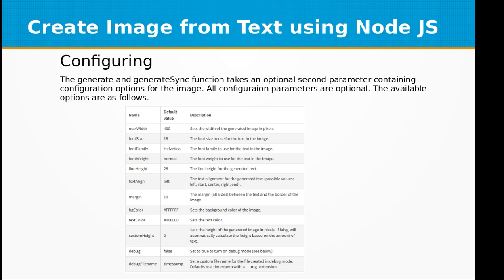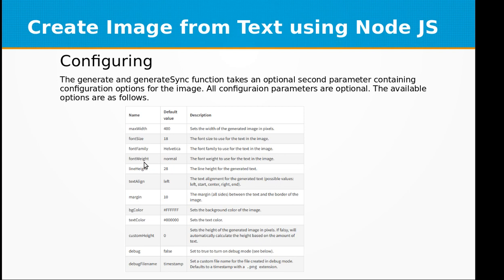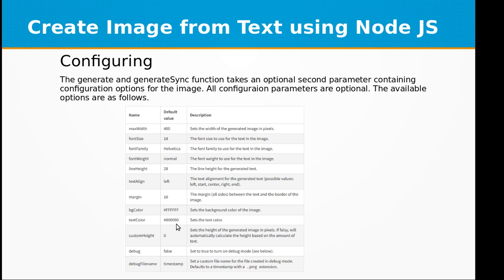Configuration: the generate and generateSync function takes an optional second parameter containing configuration options for the image. All configuration parameters are optional. The available options are as follows: max width sets the width of the generated image in pixels, font size for the text in image, font family to be used in the image default is Helvetica, font weight by default is normal, line height is 28 by default, text alignment is left by default, margin defaults to 10, background color is set to white, text color is set to black by default, custom height is set to 0 in pixels, debug is set to false, debug file name is timestamp.